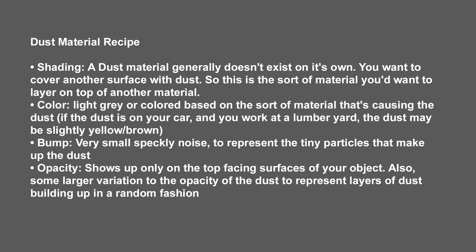So here's the general recipe, and this is true for any piece of 3D software. Shading-wise, a dust material generally doesn't exist on its own. You want to cover another surface with dust. So this is the sort of material you'll want to layer on top of another material.